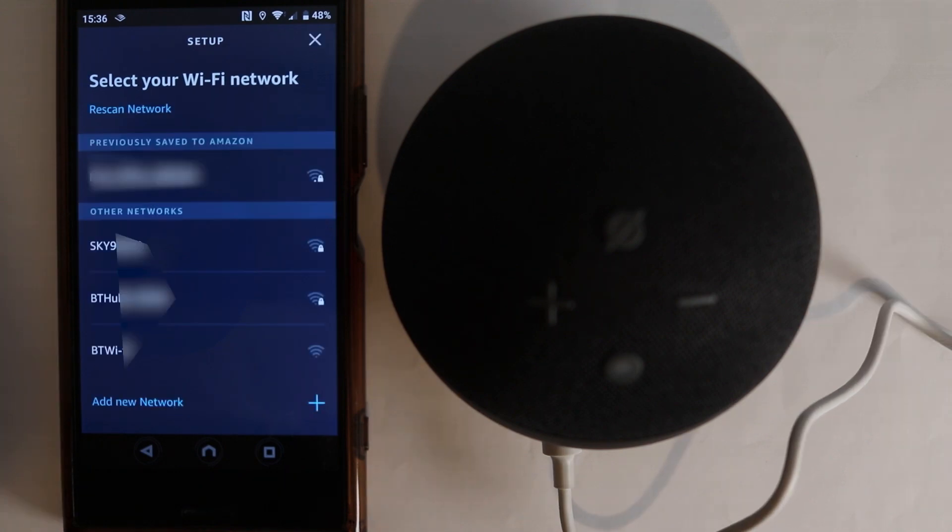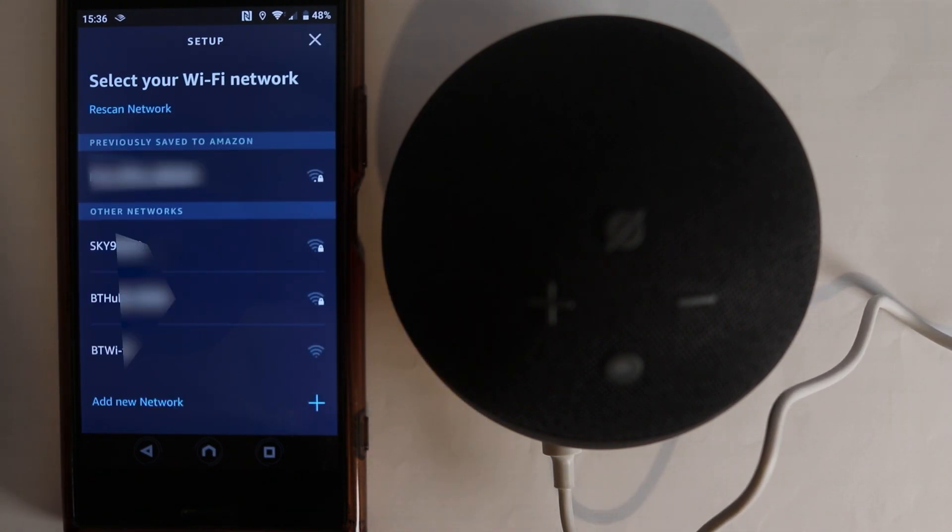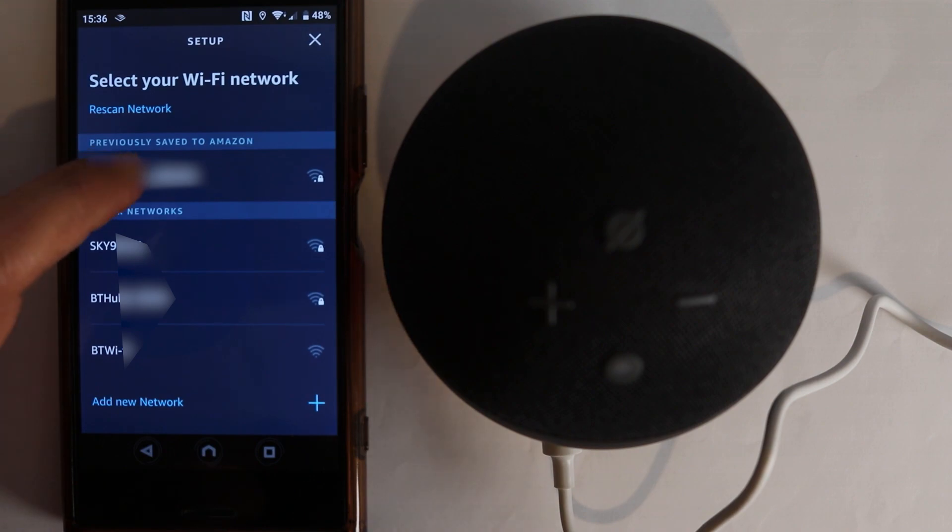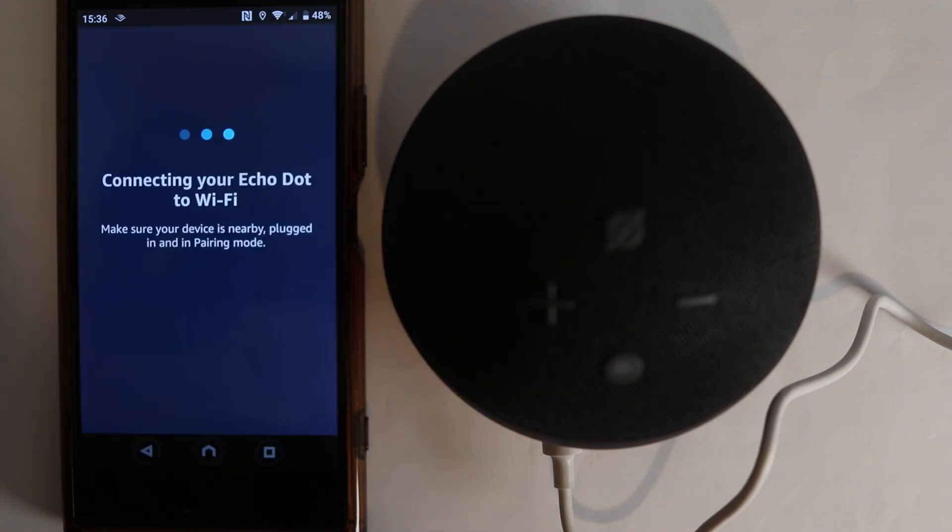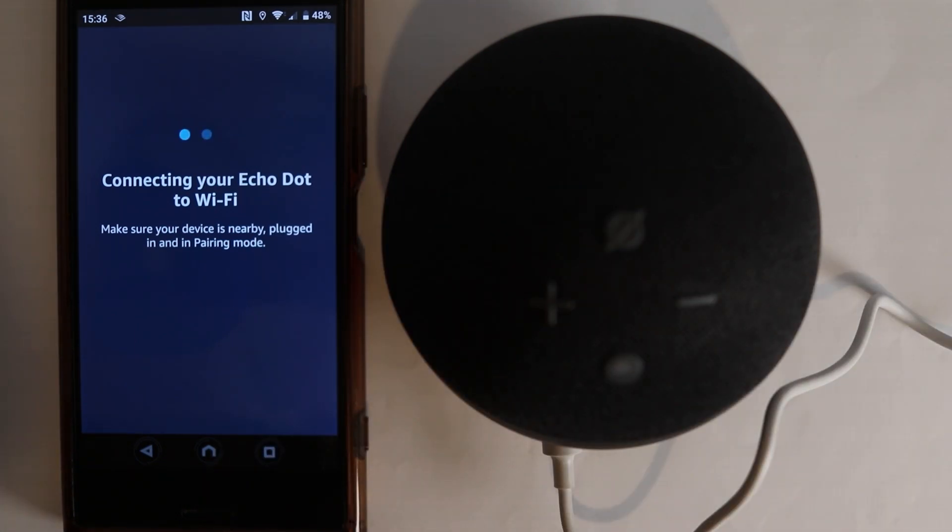Then a list of Wi-Fi's comes up. And then you need to select your Wi-Fi. Then it says connecting your Echo dot to Wi-Fi. So make sure the orange light is on on your Alexa.